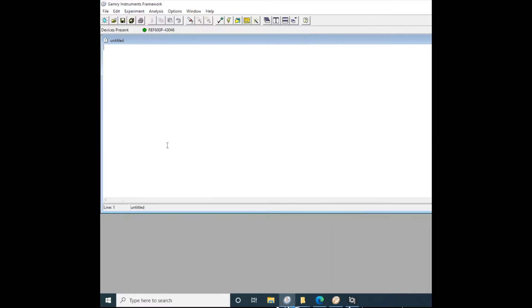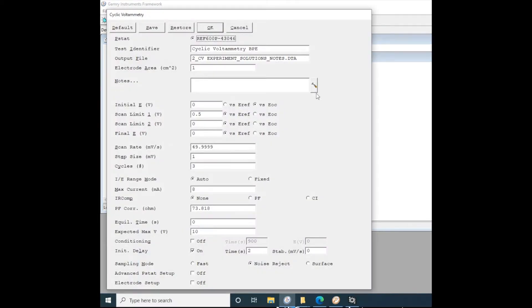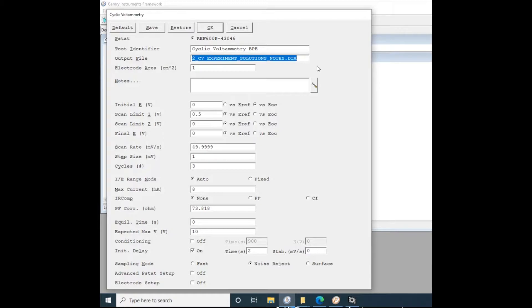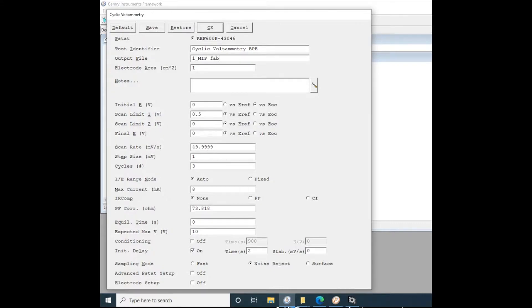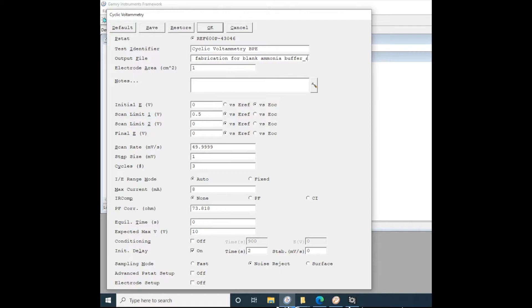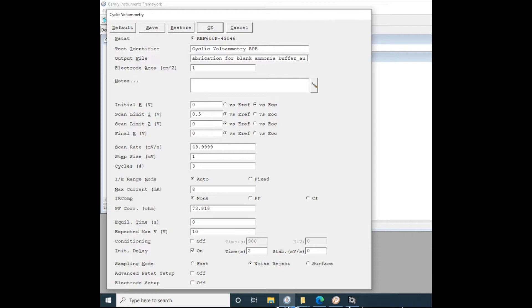To do voltammetry, you're going to go to the physical electrochemistry menu. Set your file name. We like to do one underscore or the number of the experiment followed by an underscore, then some sort of identifier for the experiment. Today we're doing blank ammonia buffer solution on our molecular imprint polymer electrode. And then another underscore with any notes afterwards. Maybe specify the kind of working electrode you're using or any sort of parameters that you've altered.